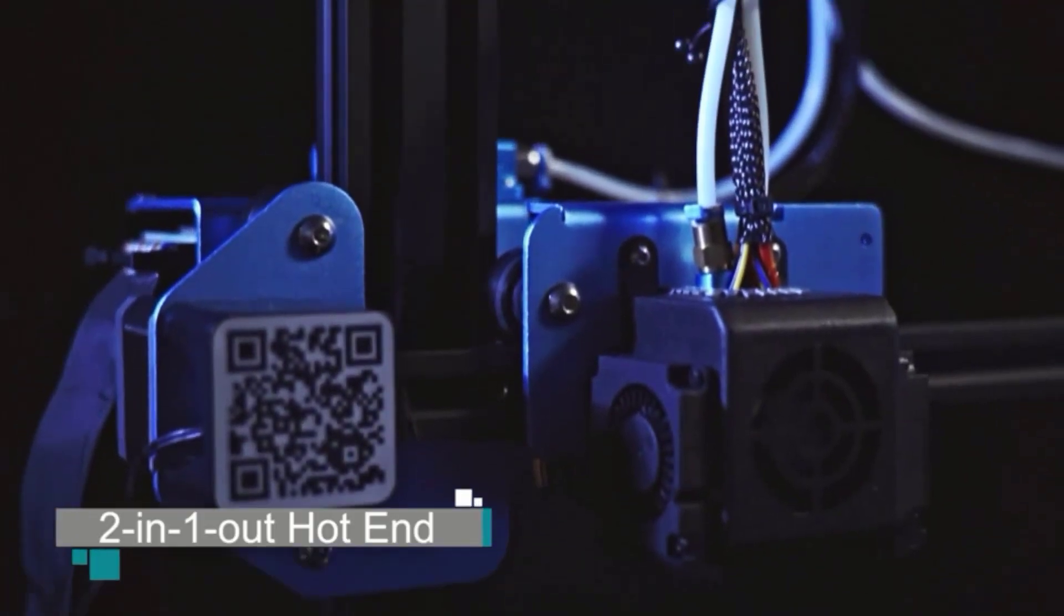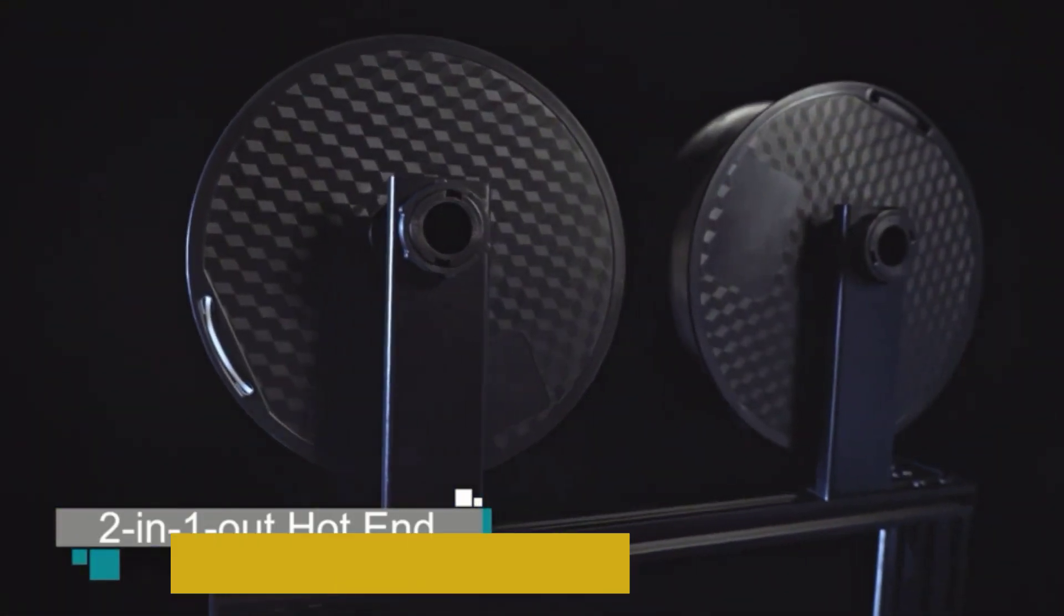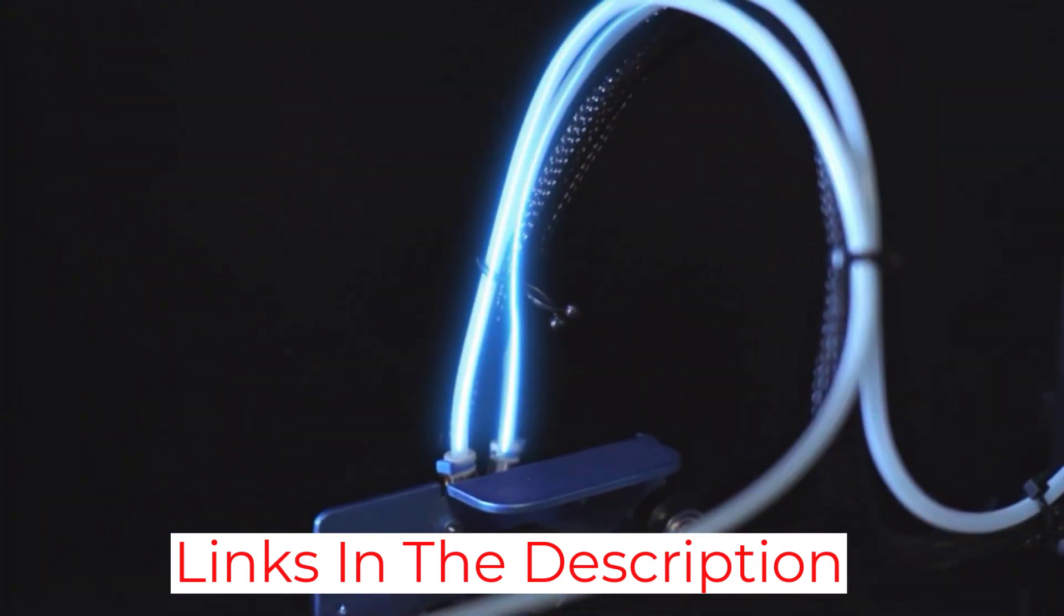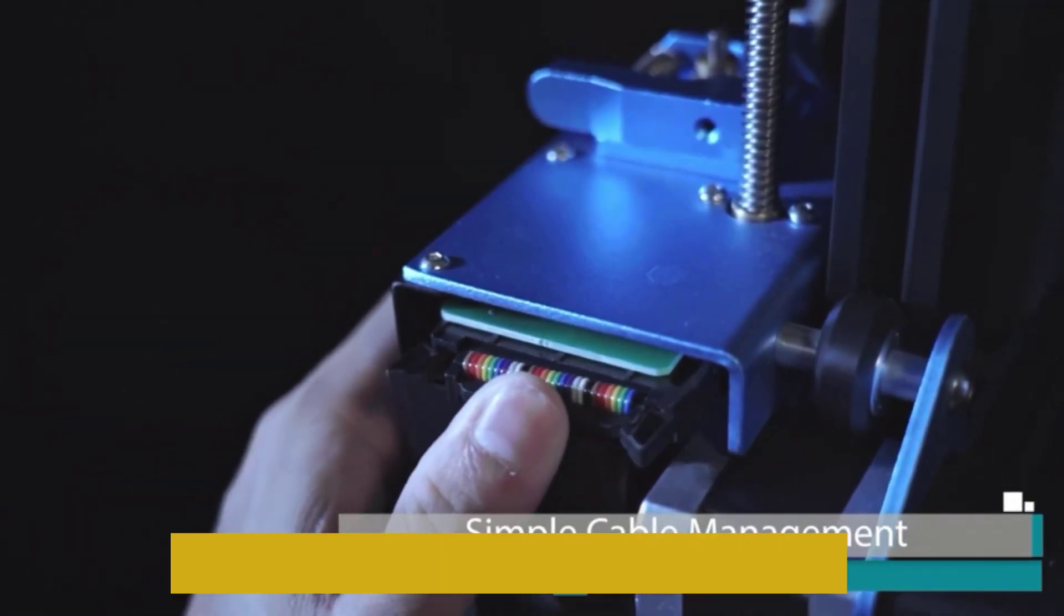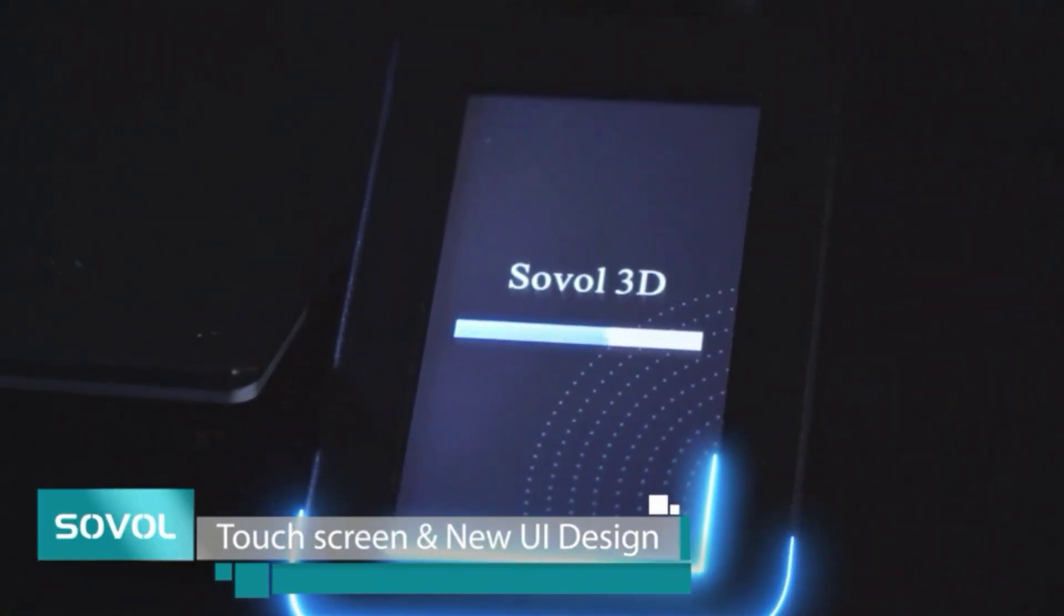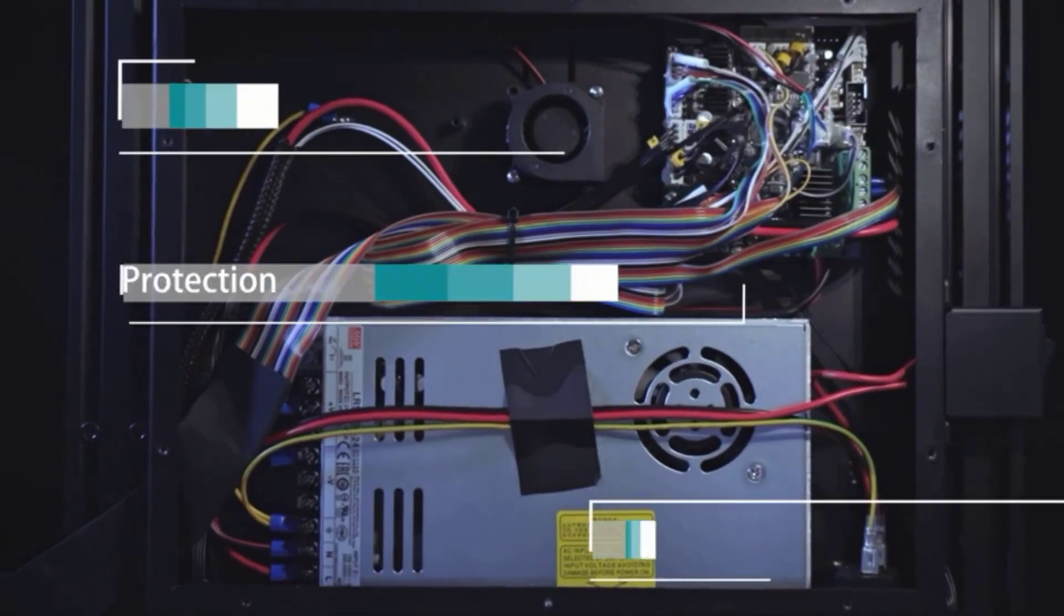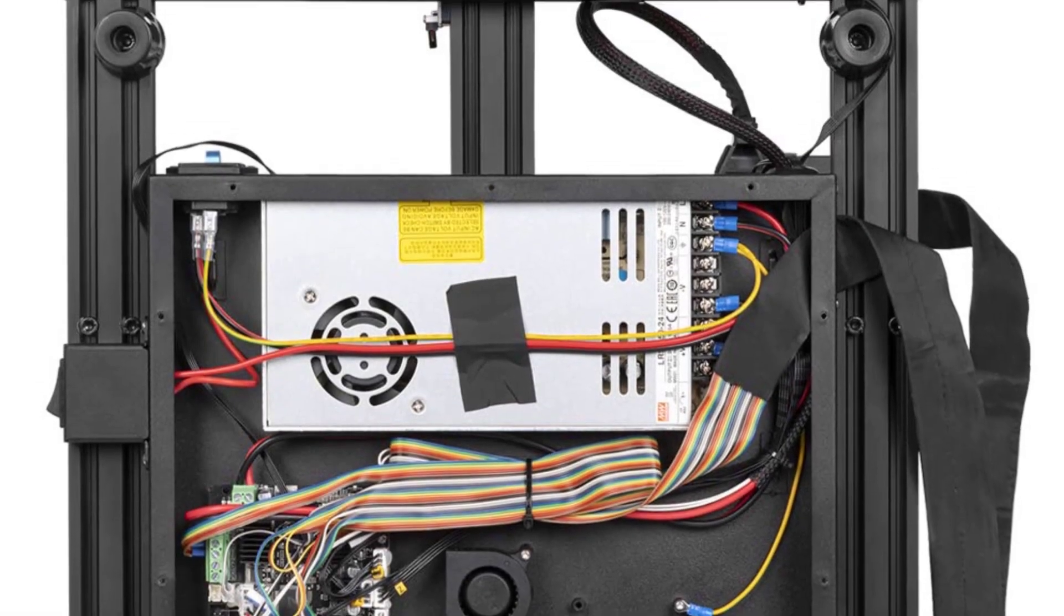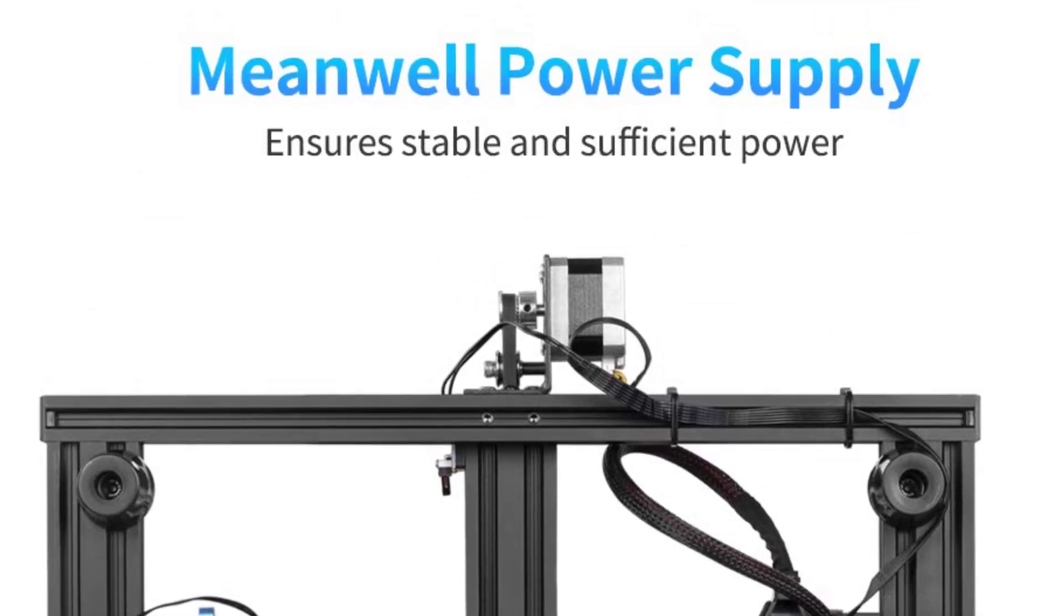This printer stands out because the dual filament capability is in a $287 machine. It appears users either love it or hate it, which may go to the cost controls necessary to reach that price point with dual filament functionality. That said, I prefer dual filament machines, and if you're willing to take a slight risk, Amazon does allow returns, it's a worthwhile and powerful option.